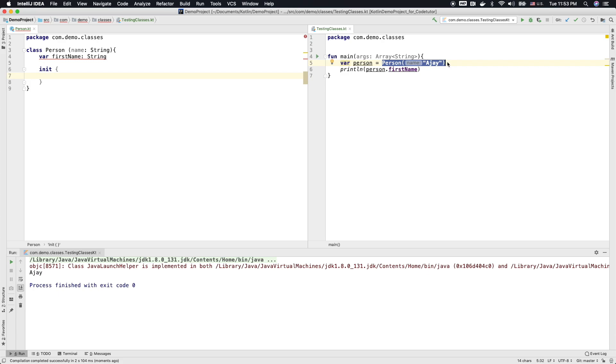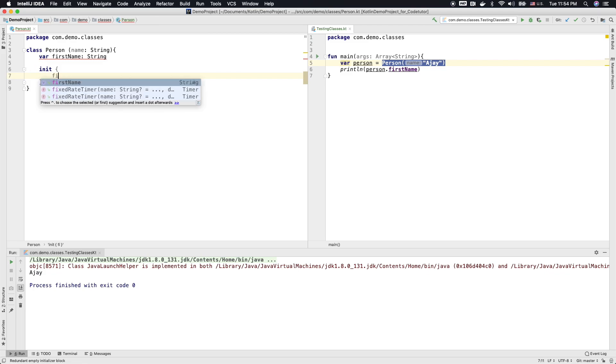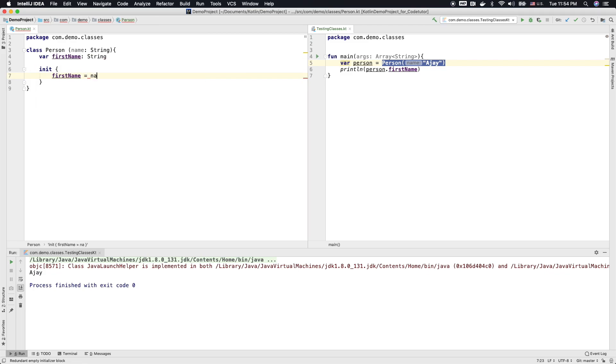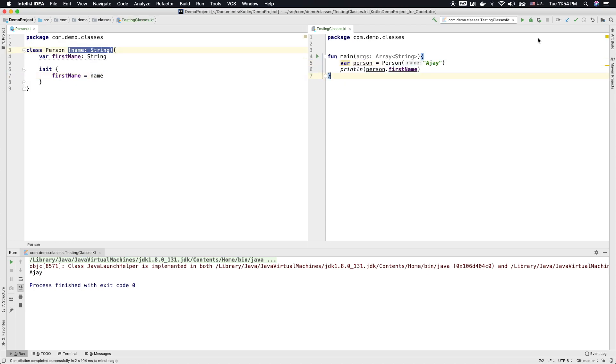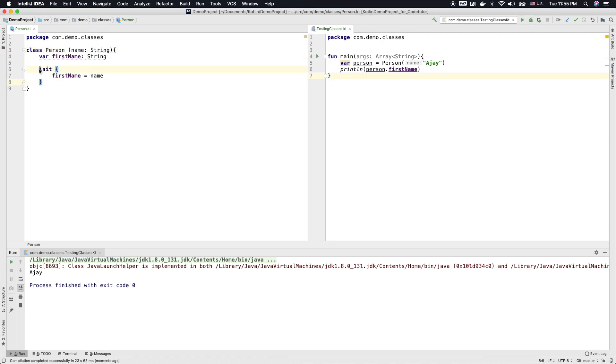We will be talking about it in a much more detailed manner. But as of now, what we can do is we can initialize the first name with name that we are using here. And if I run this, this is also a perfectly valid way of initializing the object.